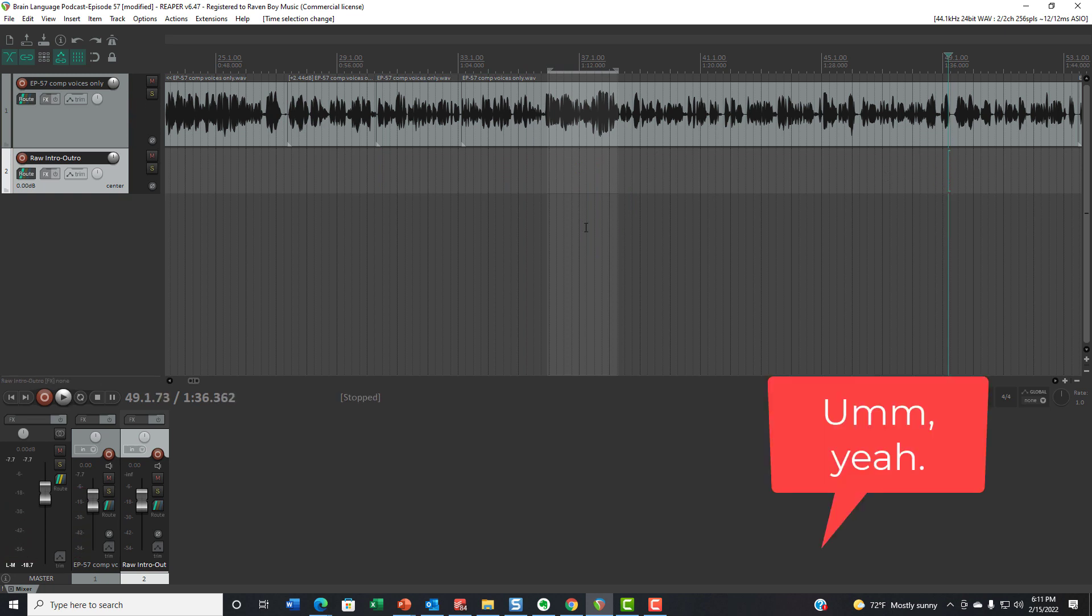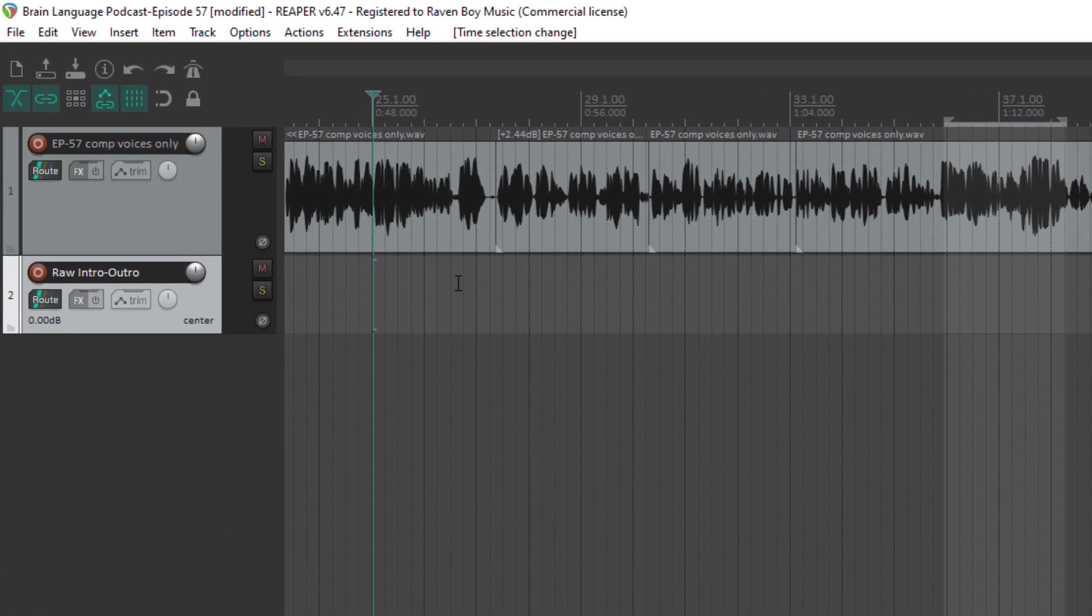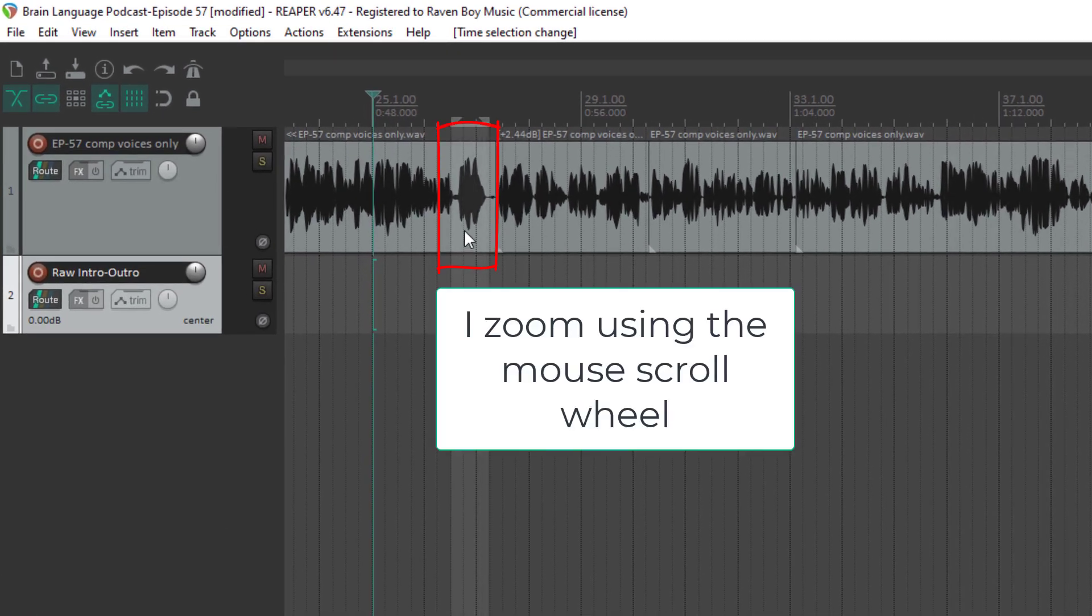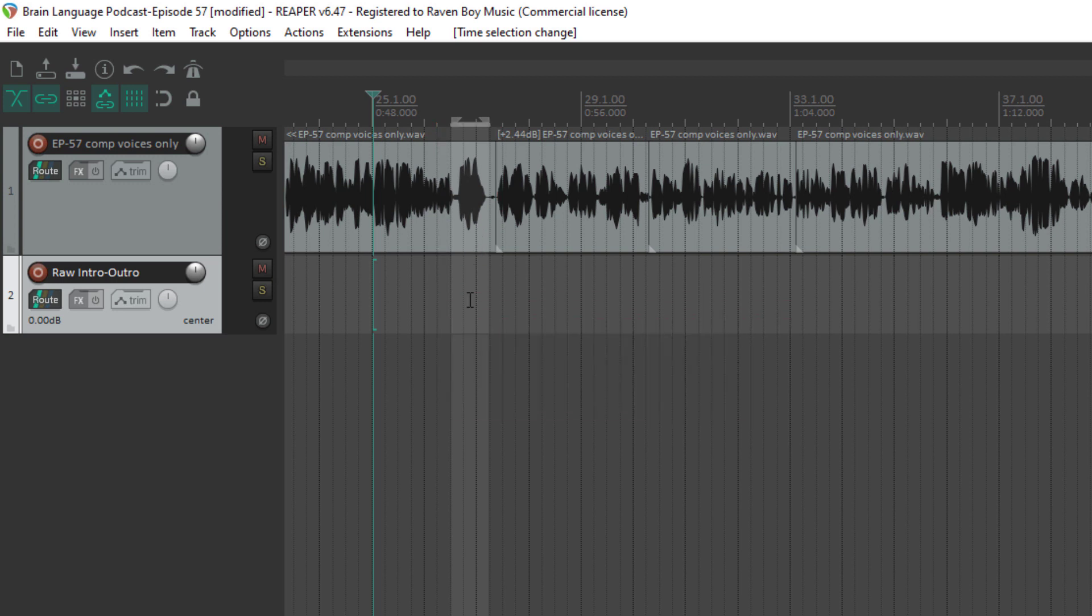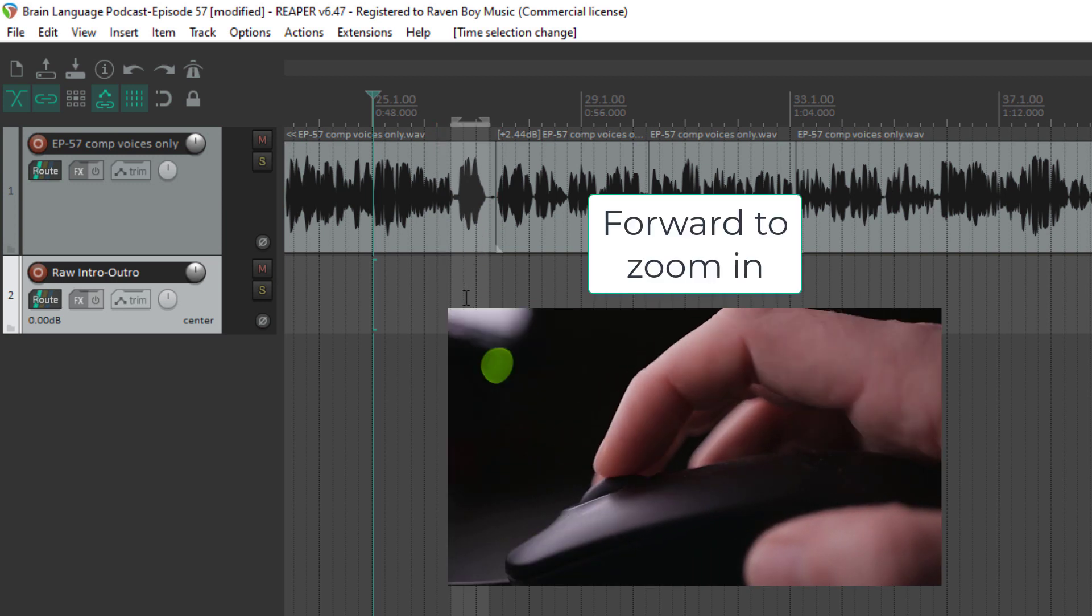So whenever I start to work on a section, I will usually highlight it and go to zoom in on it. So if I wanted to zoom in on this, I'm going to move the scroll wheel forward. That's how you do it in Reaper.